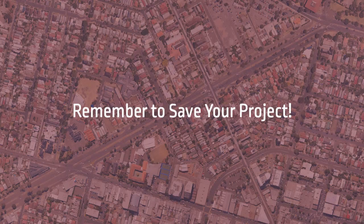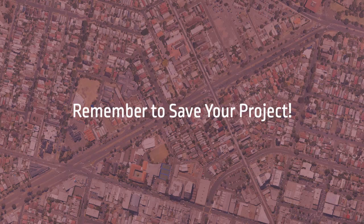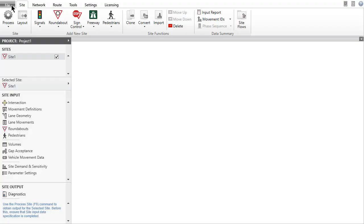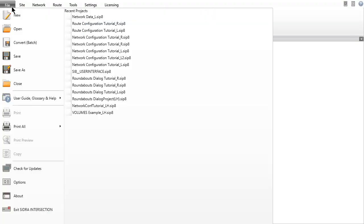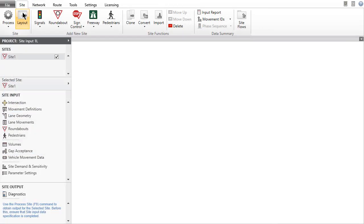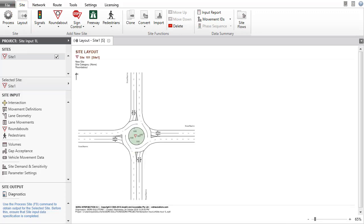Remember to save your projects regularly as a project file is not saved automatically after changes are made. Click Layout in the ribbon to view a picture of the physical layout of the default Roundabout site. The layout picture is not drawn to an exact scale and is not intended to be a design drawing.